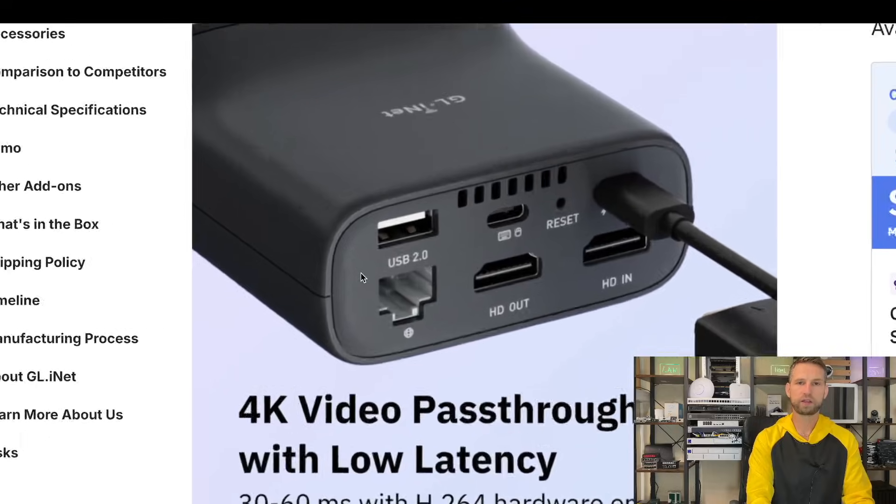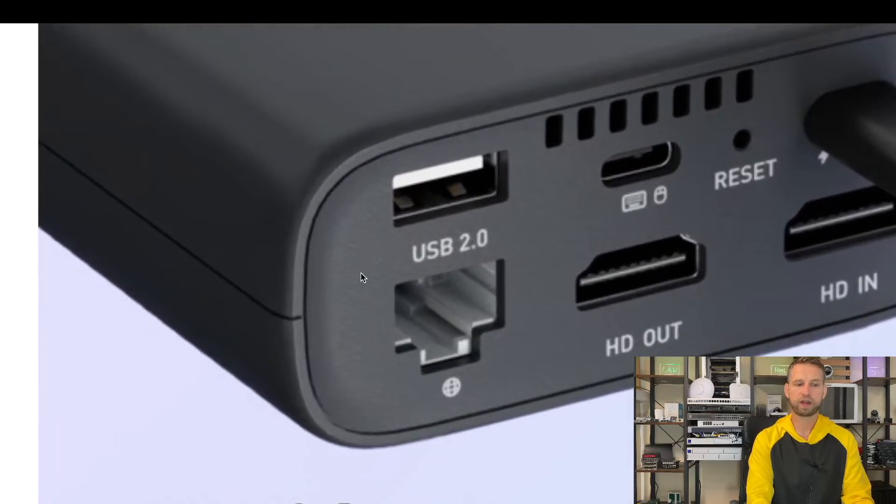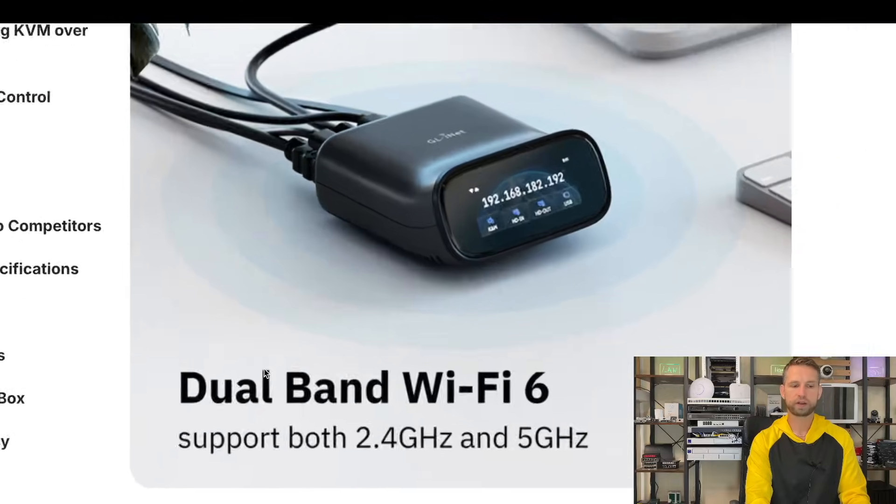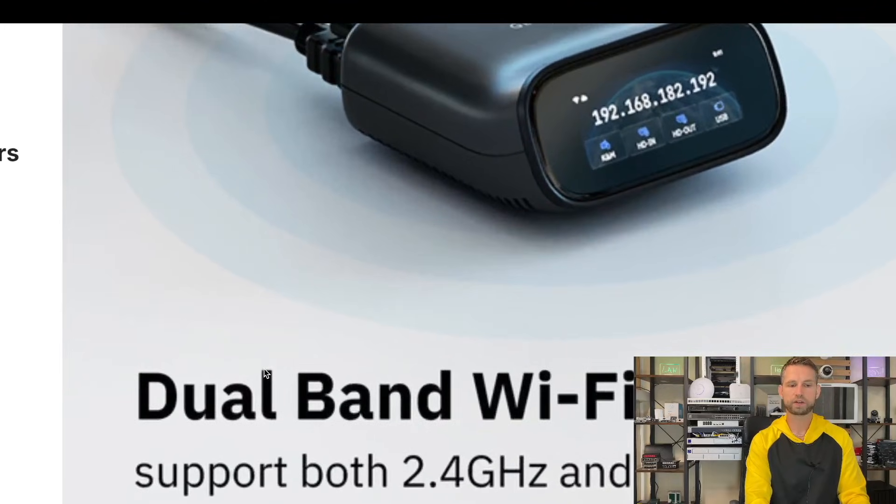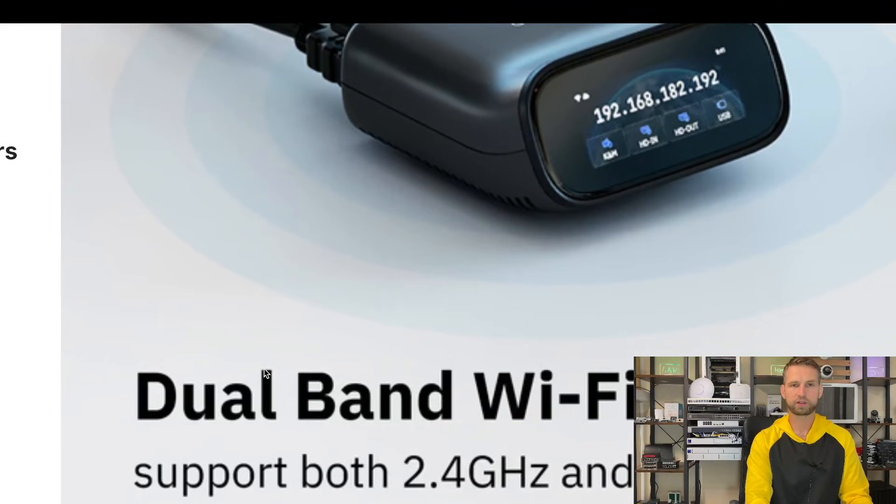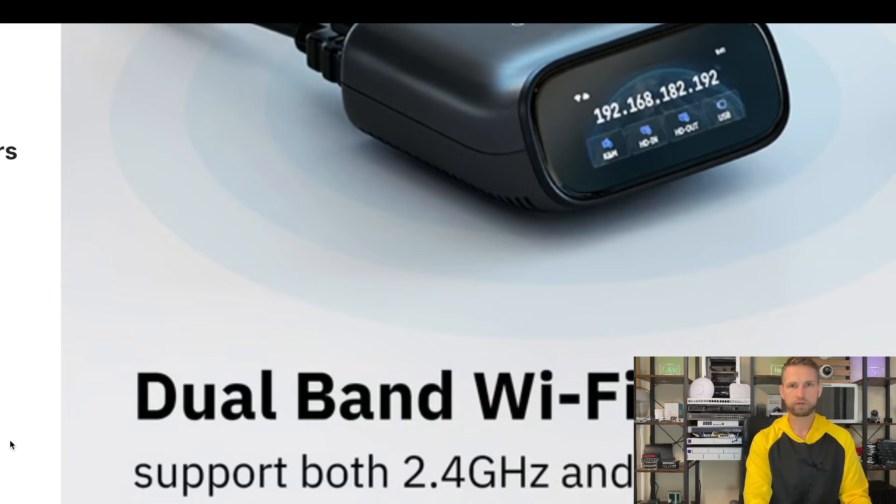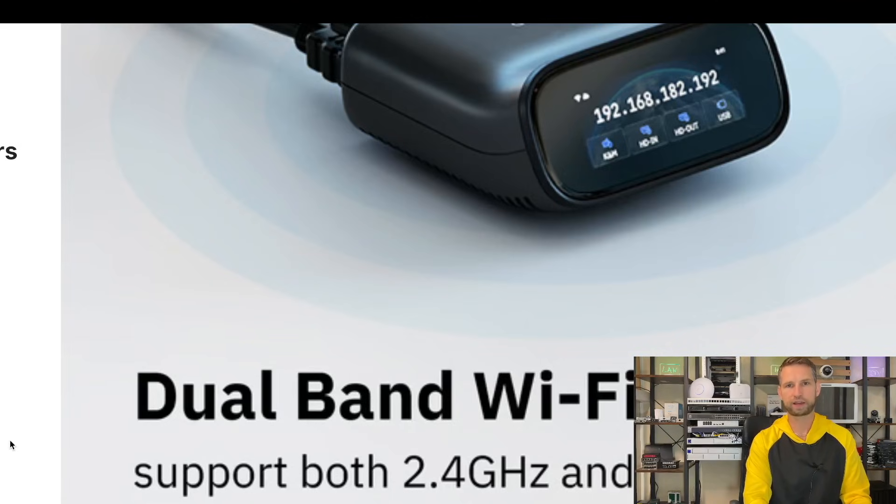Regarding network connection, you have two options there: 1 gigabit LAN connection for your wired network, or you can connect through Wi-Fi 6 either through 2.4 or 5 gigahertz frequency. Obviously if responsiveness is more important to you, connect through the LAN cable.